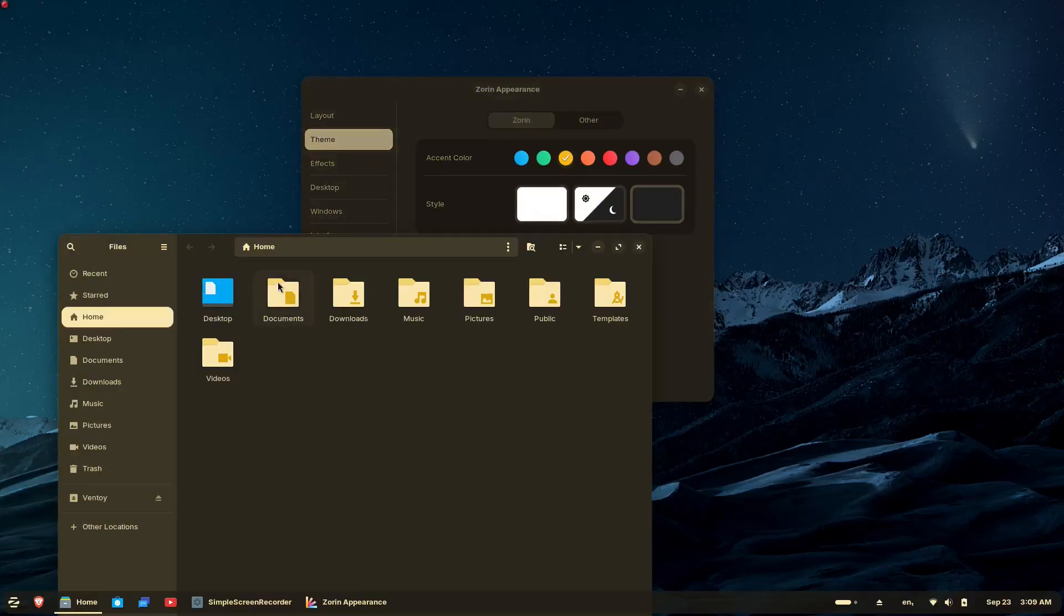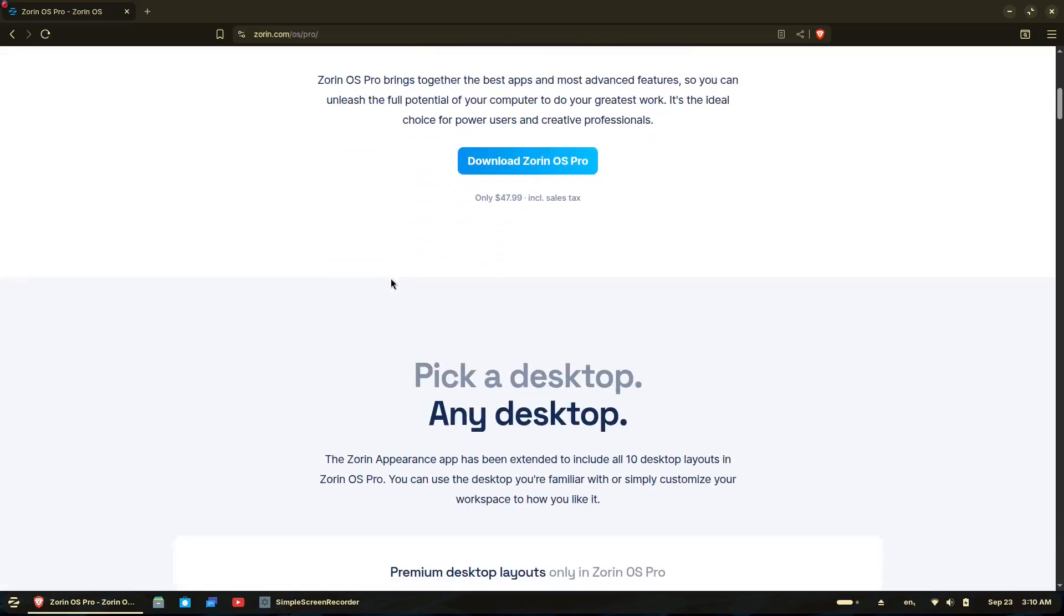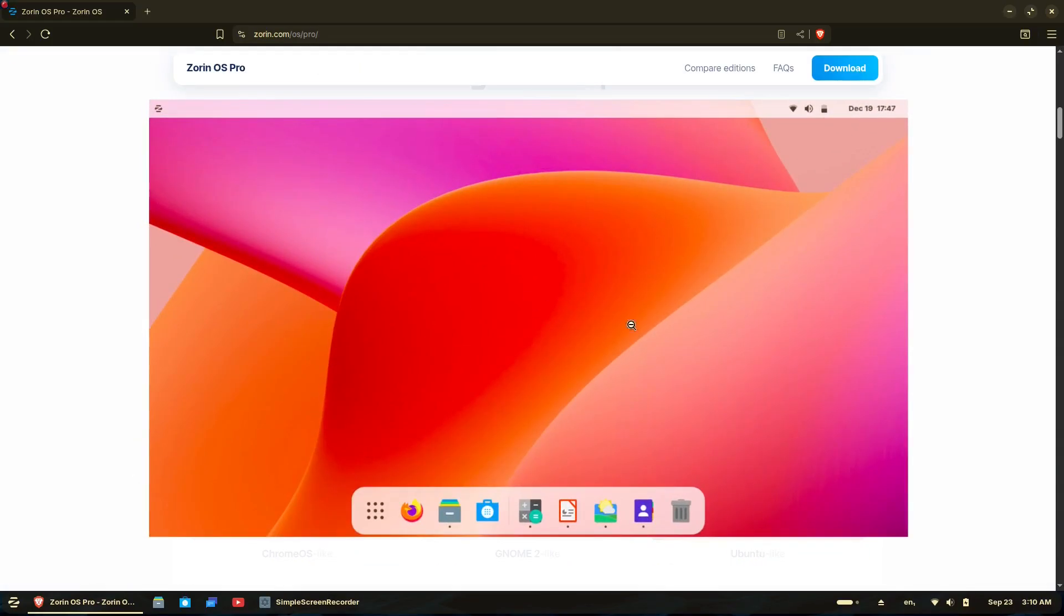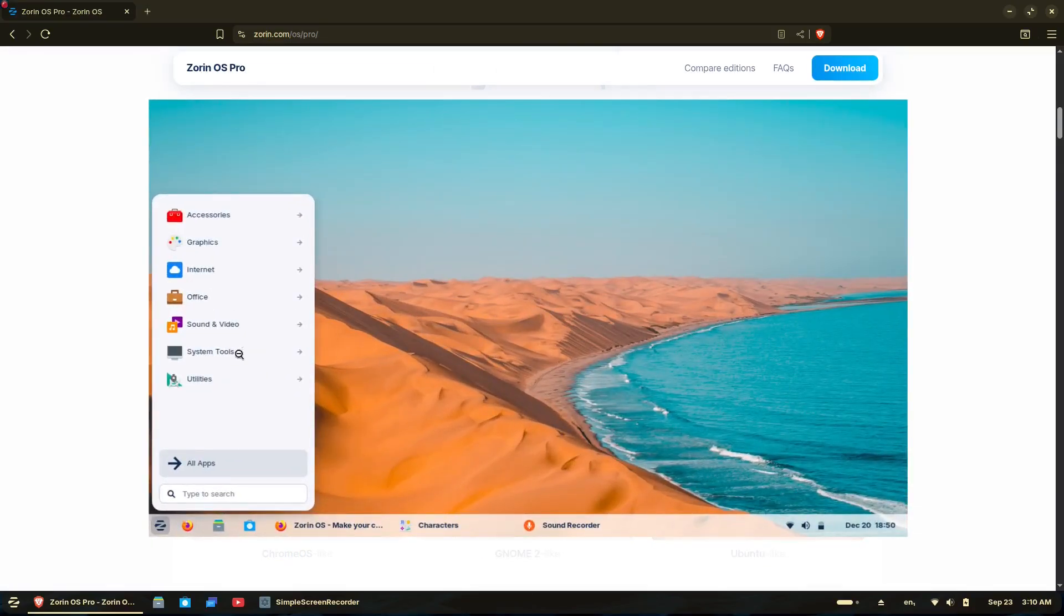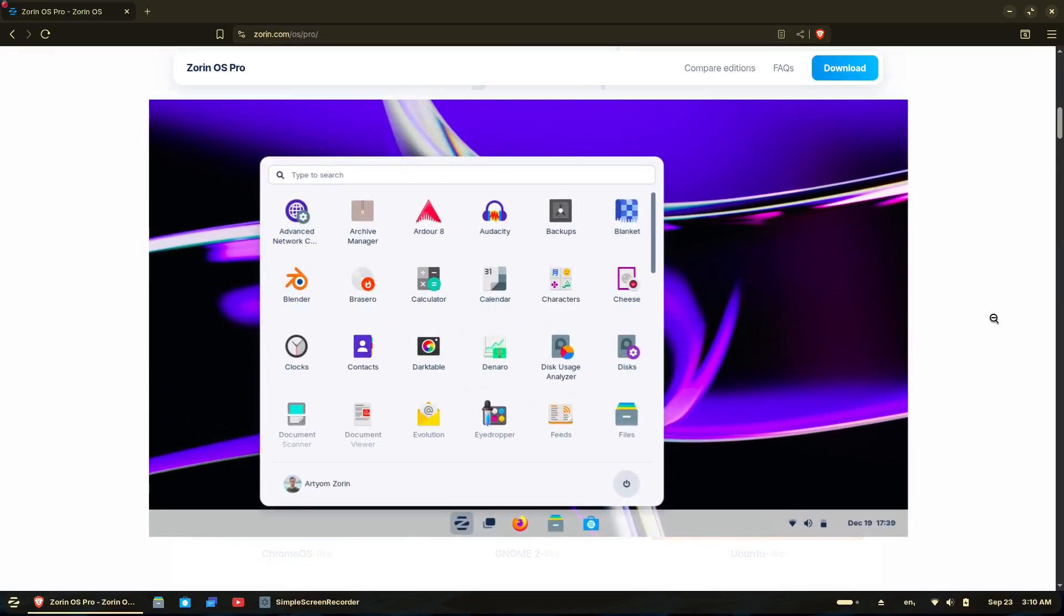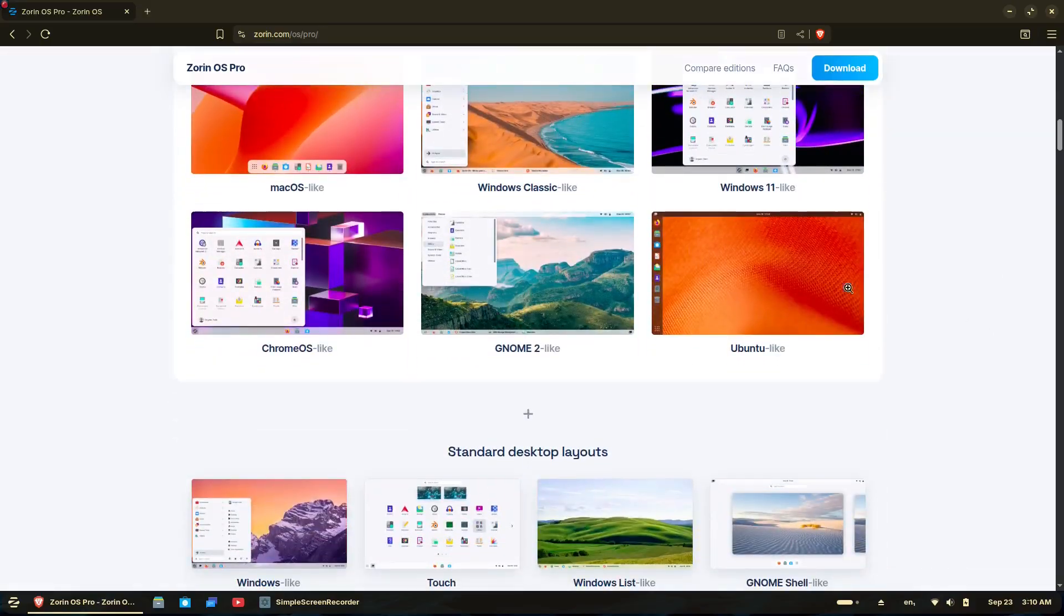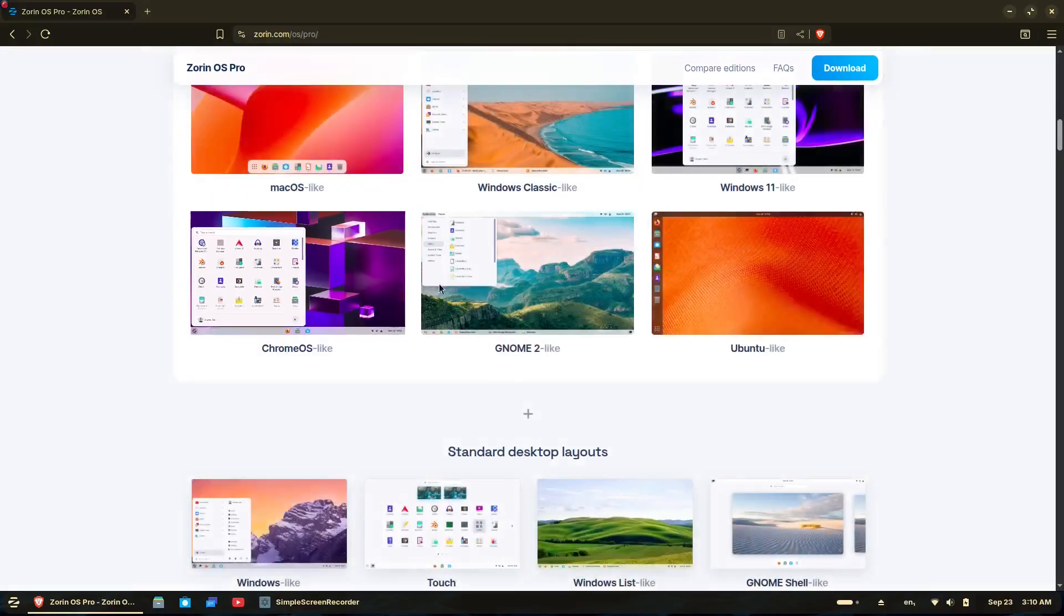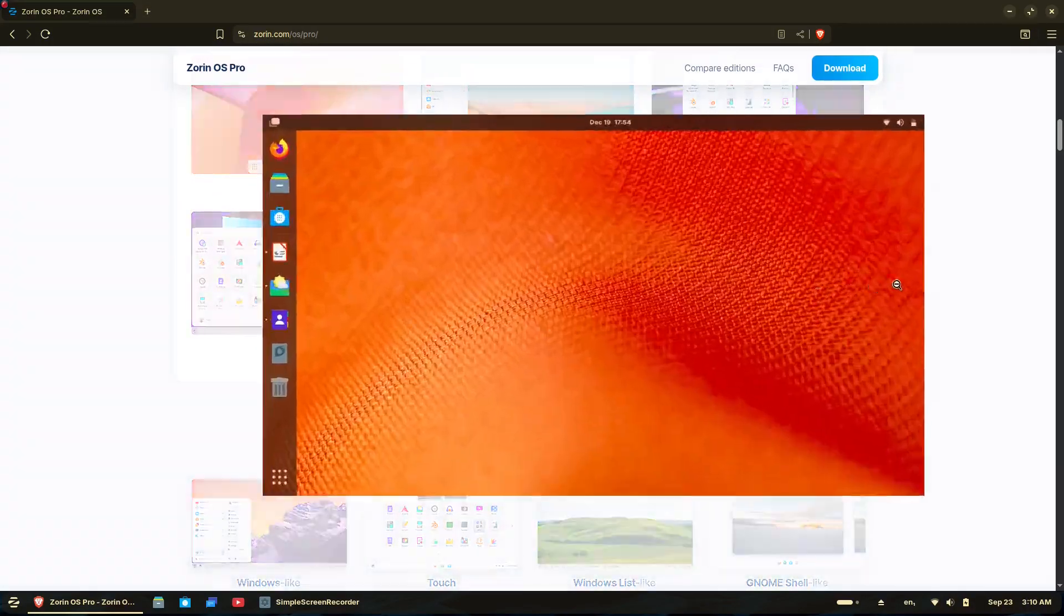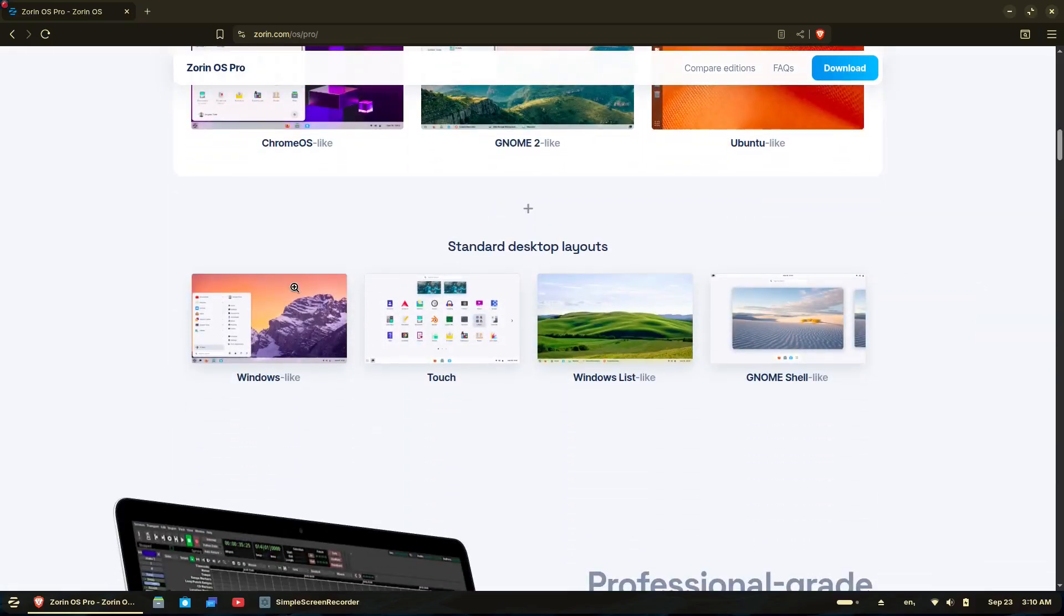The upcoming Zorin OS Pro version will feature three new desktop layouts: a compact panel layout to maximize screen space, a Linux Mint inspired layout with a new start menu design, and an elementary OS style layout for those who prefer clean minimalist aesthetics.